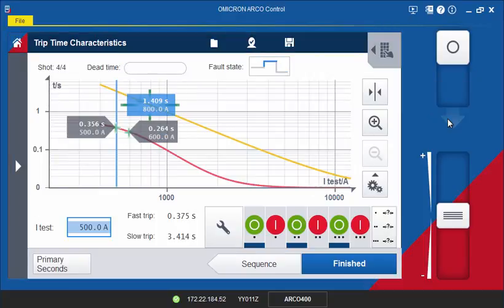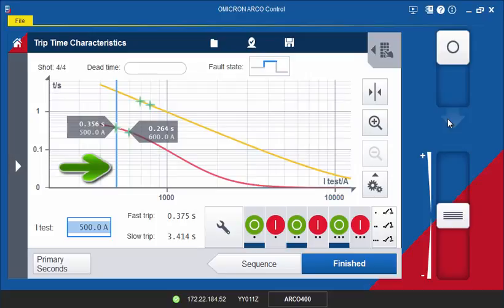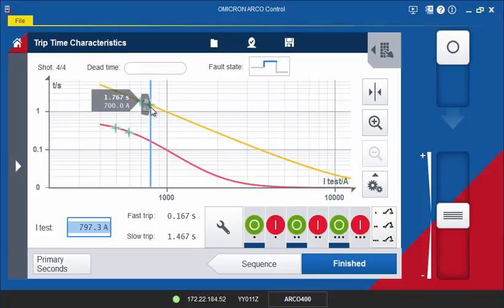Once all tests are finished, the outputs switch off automatically. A more detailed view of the graph can be seen by zooming in or moving the blue line. Click into the graph to take a closer look at the measured trip times.